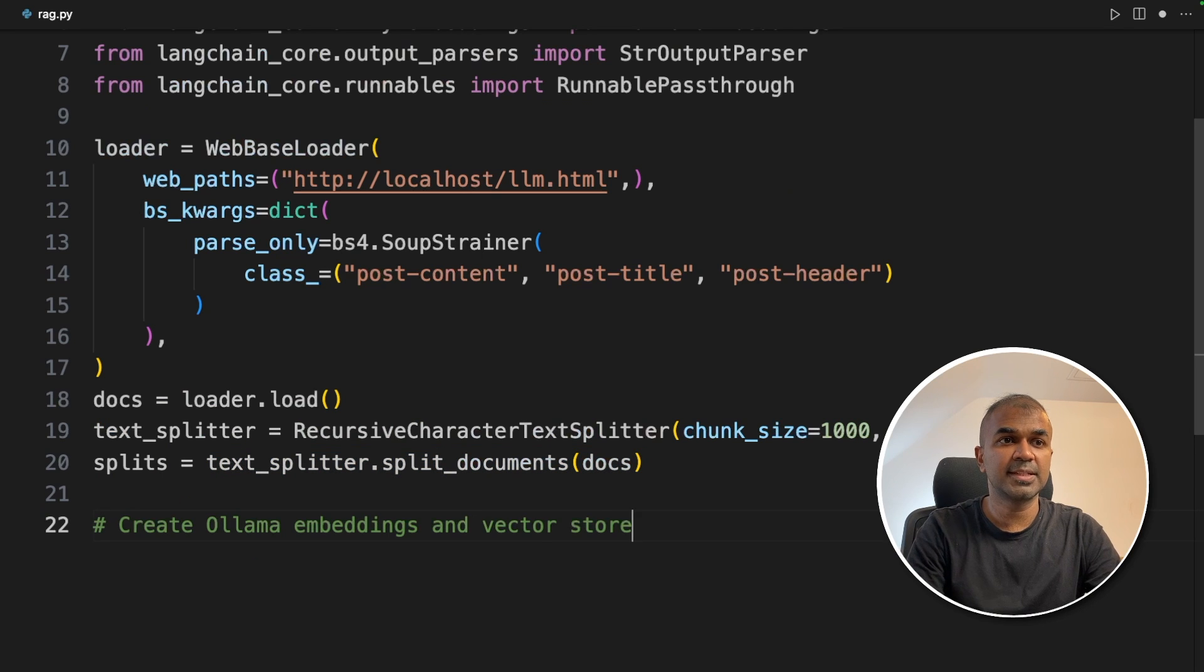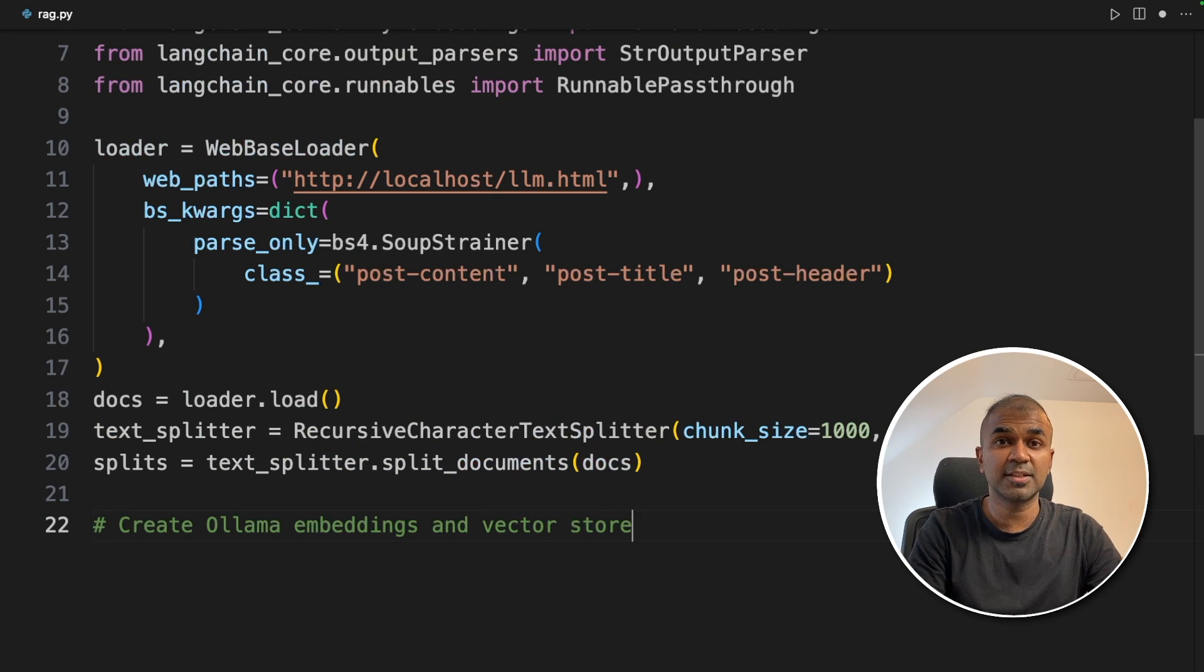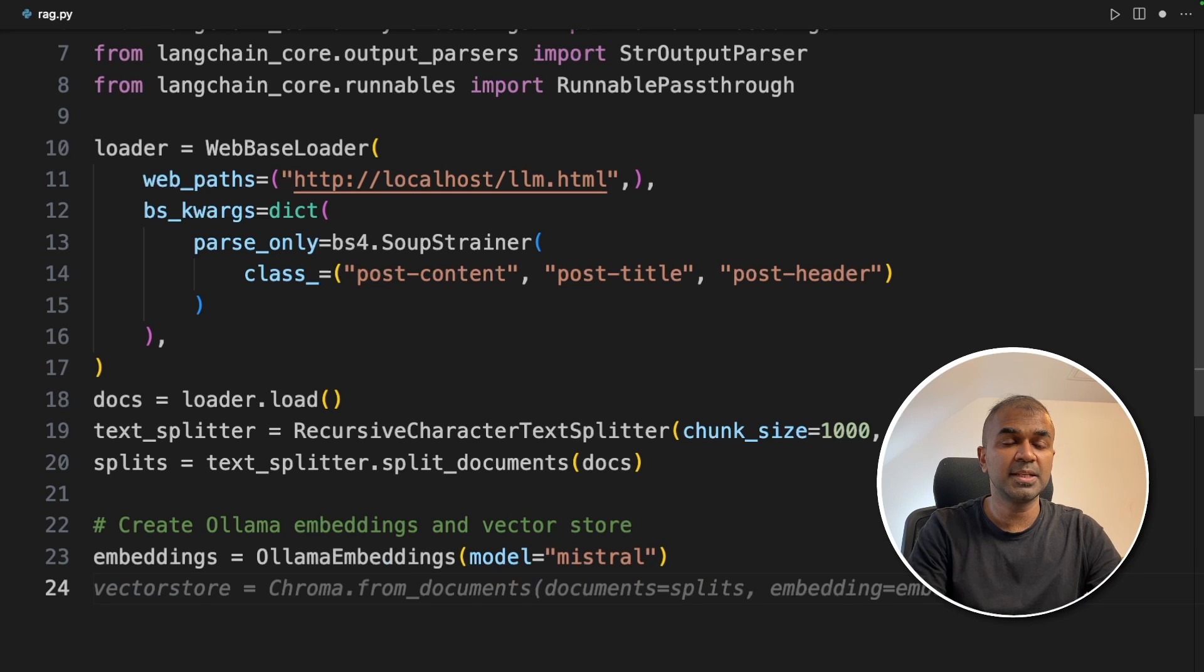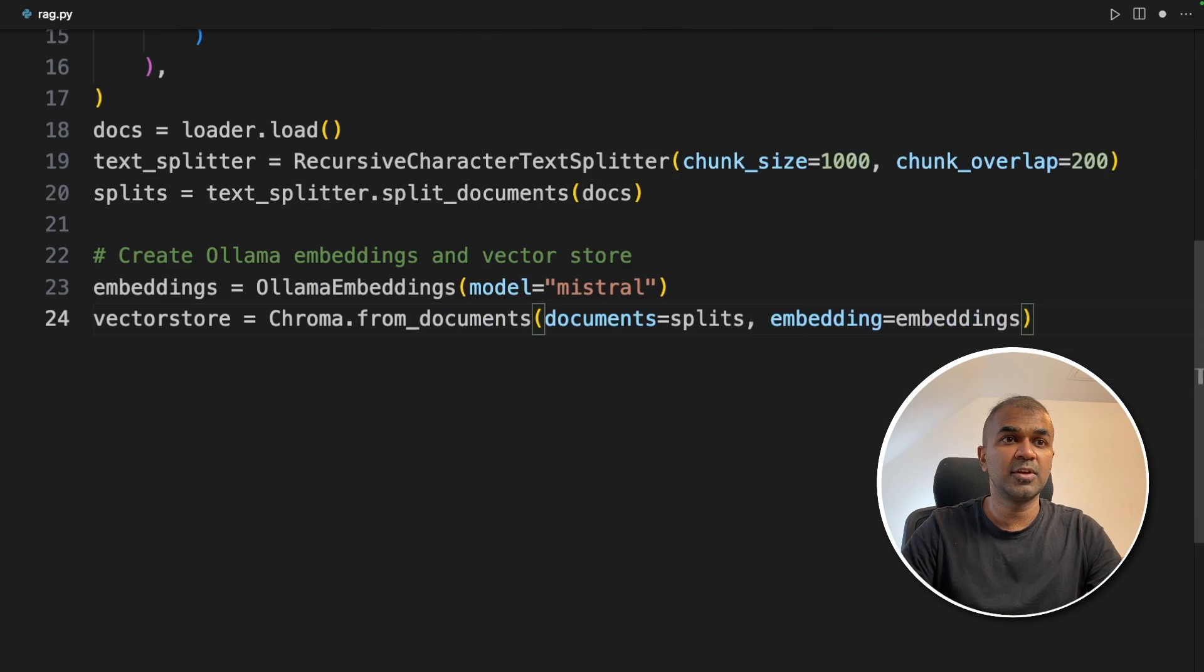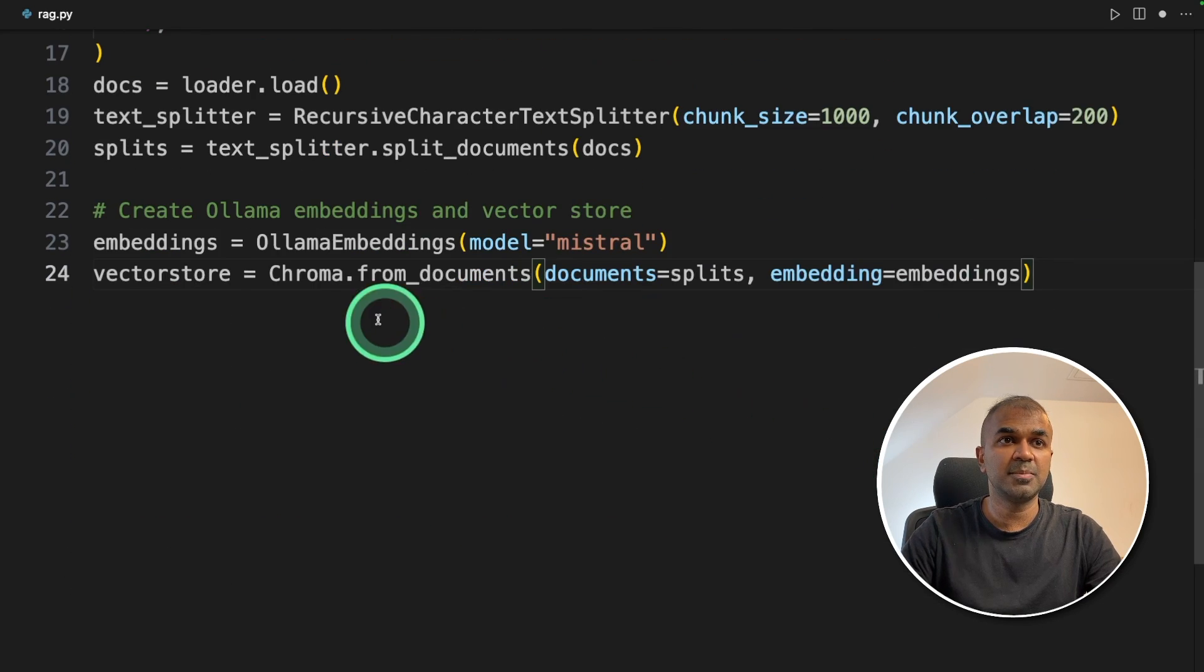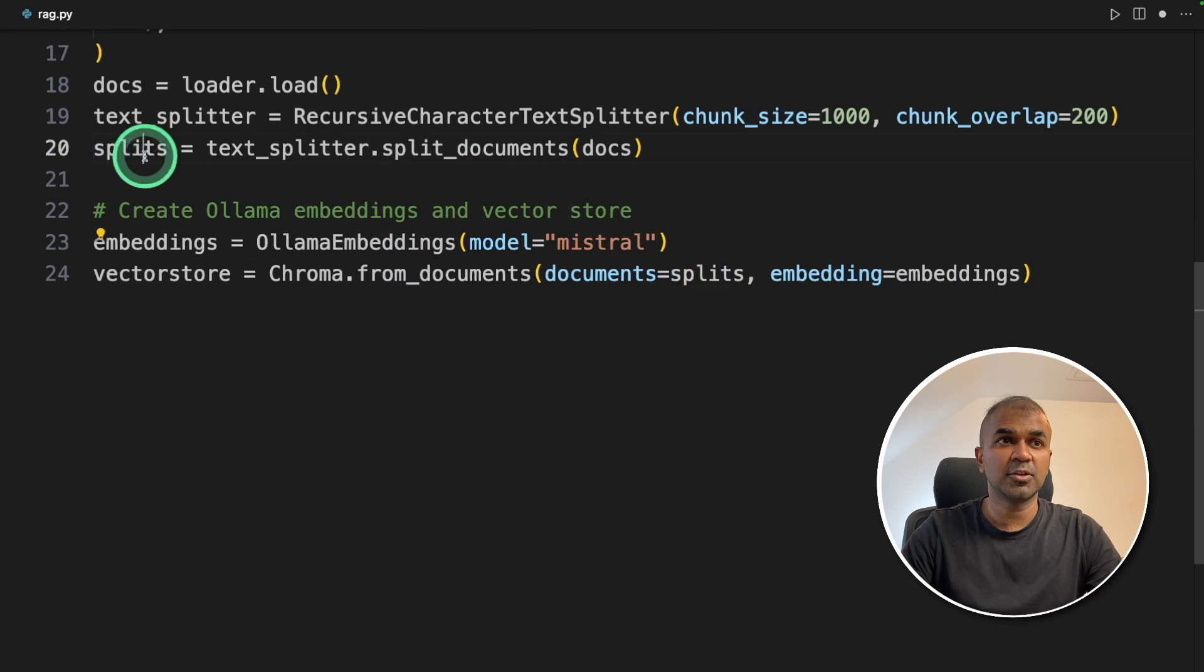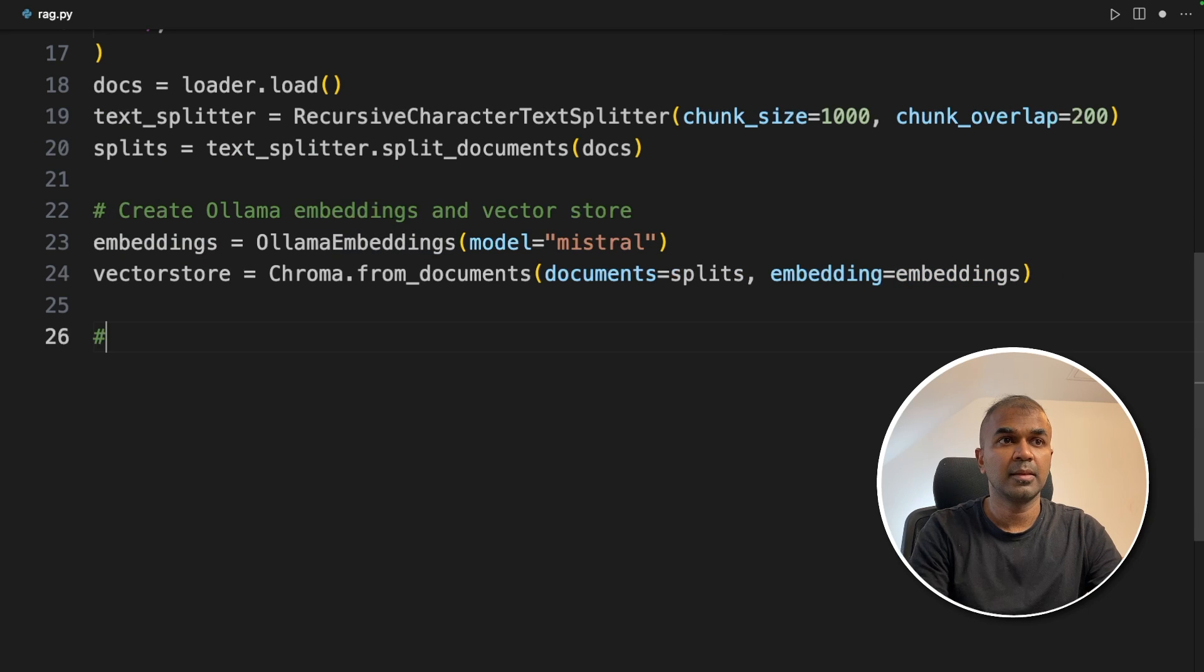Now the second step which is creating embeddings and storing in vector store. We are going to use Ollama embeddings. Model name is Mistral. And then we are using Chroma DB. Chroma.fromDocuments. We are going to pass the divided documents and also the embeddings.